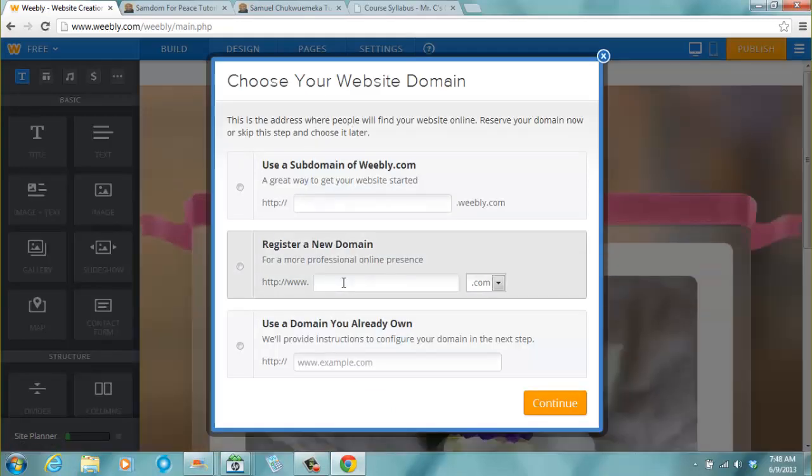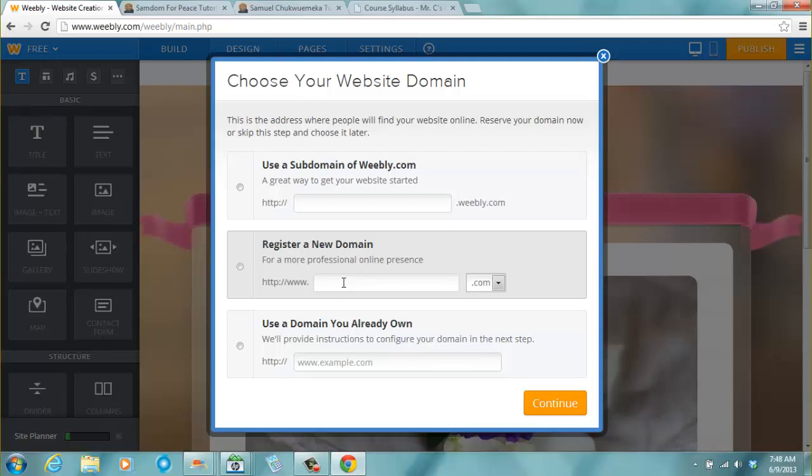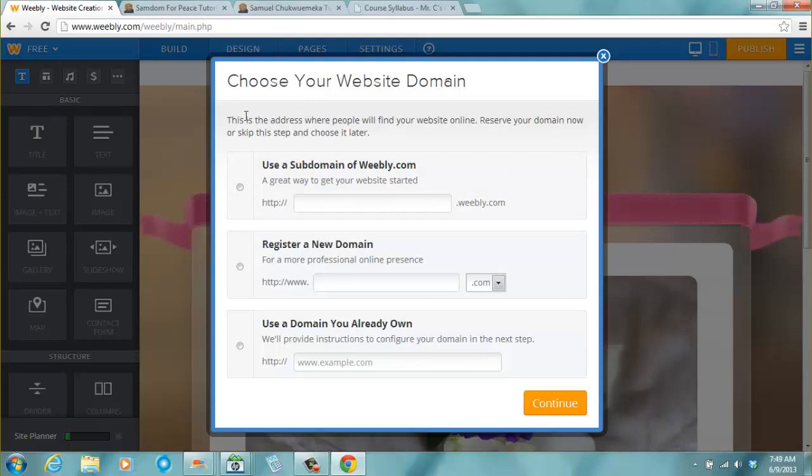And then it brings you to this page. Choose your website domain. Your domain is the name of your address. So that when anybody types in that name of the address, it takes the person to that address. Please, I talked about this in the notes section so you can extensively read it.